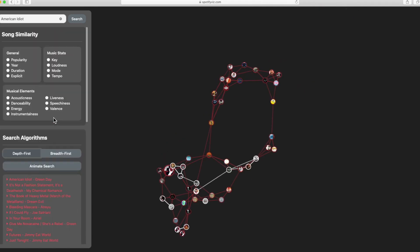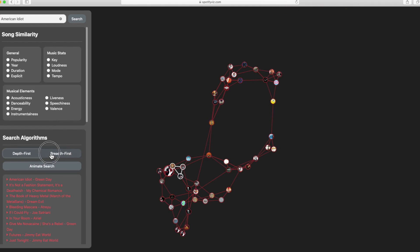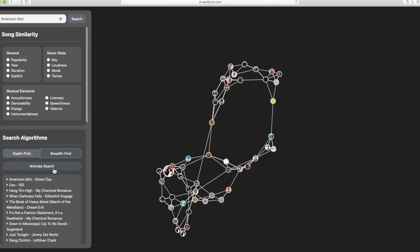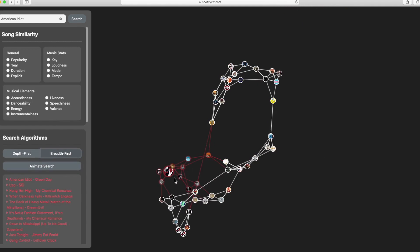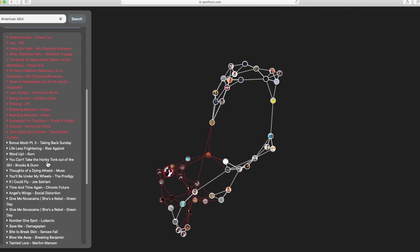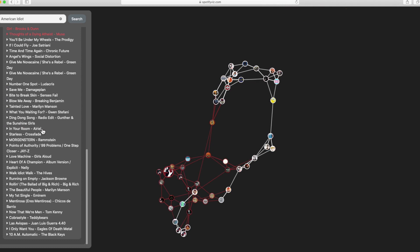We can do a similar search for breadth-first search. Both of these lists are ordered according to their respective searches.